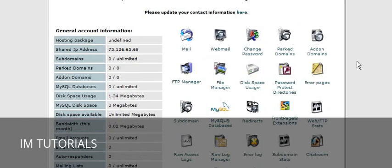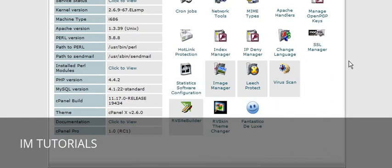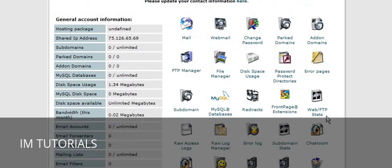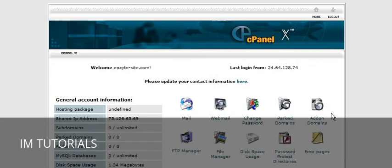Another note about hosting: make sure that you have Fantastico, as you are able to install a lot of different applications automatically using Fantastico. That concludes the video series on how to set up a domain name and find hosting.